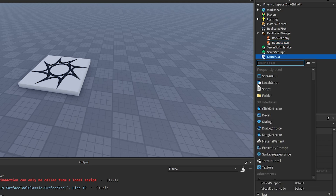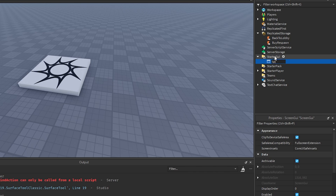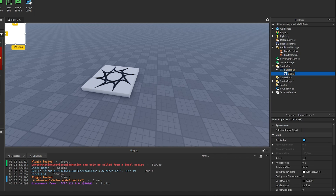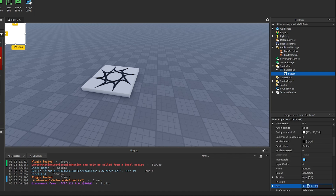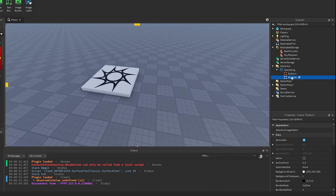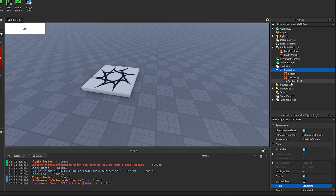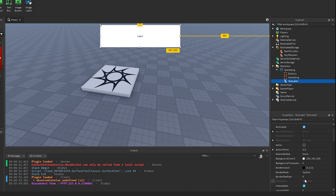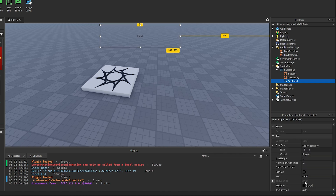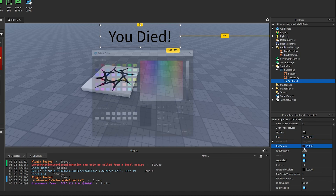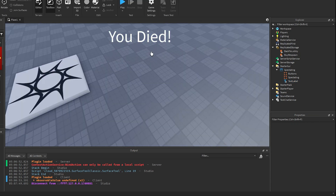We also want to go into the Starter GUI and make a new Screen GUI. I'm going to call this Spectating. In this UI, we're going to make a frame called Buttons and make it the size of the screen — 1, 0, 1, 0 — and set the Background Transparency to 1. Then duplicate this and name it Spectating. Also add a text label at the top. Set Background Transparency to 1, scale the text, and set the text to something like 'You Died' in white.